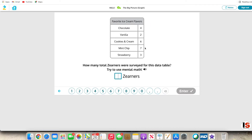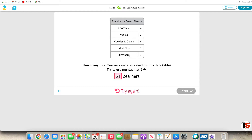7 plus 6 is 13. 13 plus 2 is 15. 15 plus 4 is 19. 19 plus 3 is 21. 22.